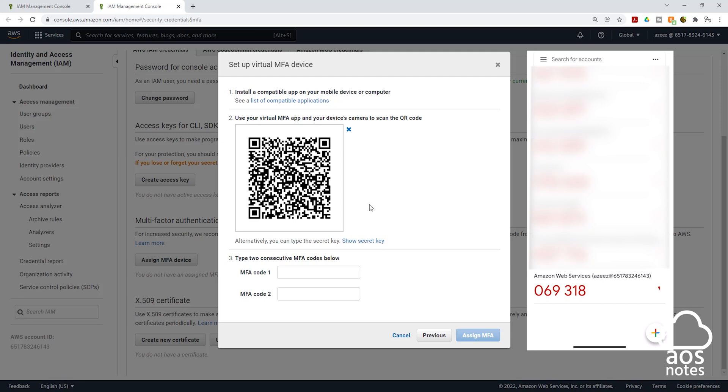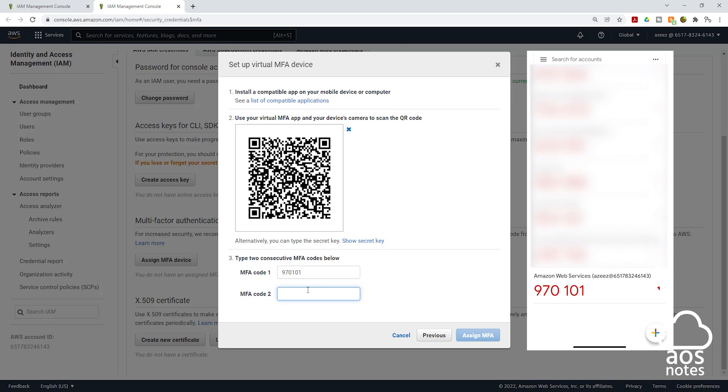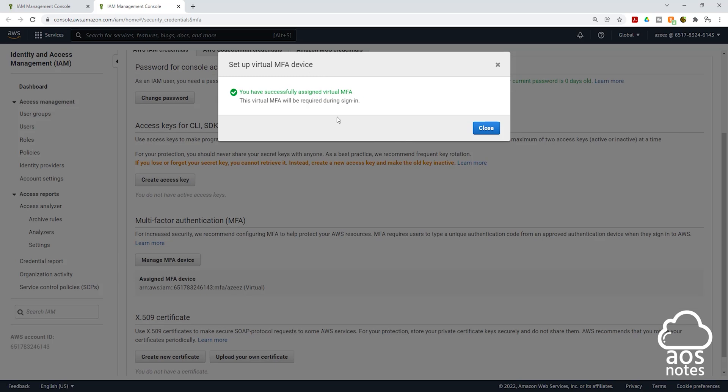The new number is 970101. I have entered that number here. I am going to come to the next one and wait for this number to change. The number has changed. The second set of number is 356324. Then I am going to click assign MFA. And there you go. We have successfully assigned our multi-factor authentication.